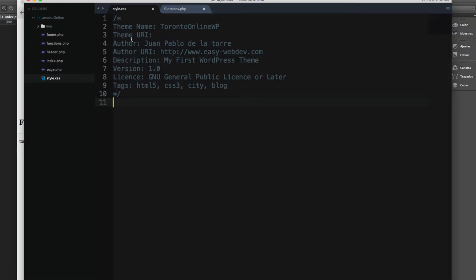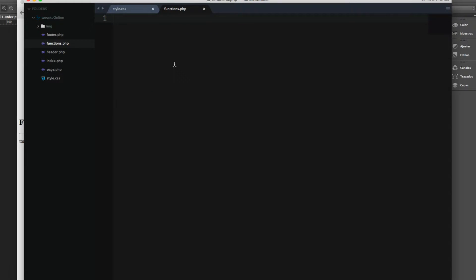So let's see how we can add this stylesheet to our theme. The way that you add it is using functions.php. So let's create a PHP block.